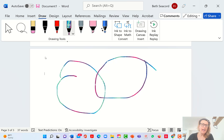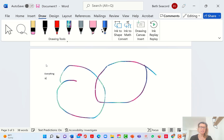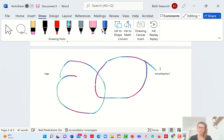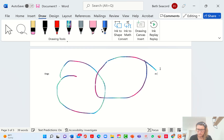This circle is everything that's a dog — everything identical to a dog. I'll just label it 'dogs.' And then this over here would be everything that is considered overweight. I'll just say 'overweight.'